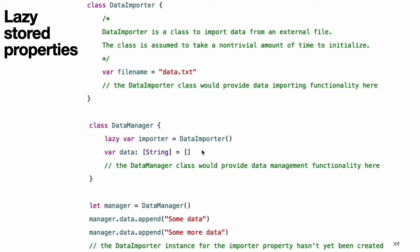This example defines two classes called DataImporter and DataManager, neither of which is shown in full. The DataManager class has a stored property called data, initialized with a new empty array of string values. The purpose of the DataManager class is to manage and provide access to this array of string data. Part of its functionality is to import data from a file, provided by the DataImporter class, which is assumed to take a non-trivial amount of time to initialize.